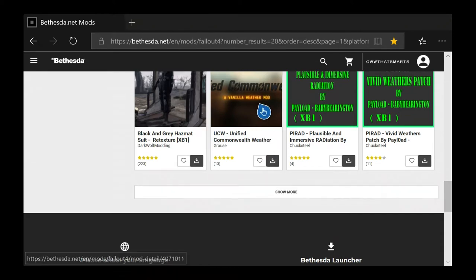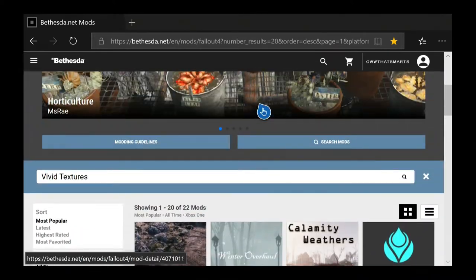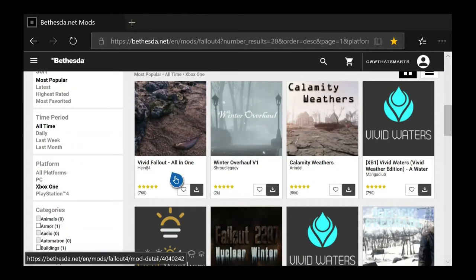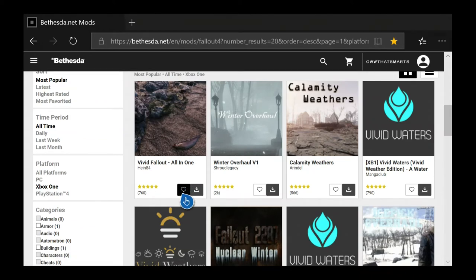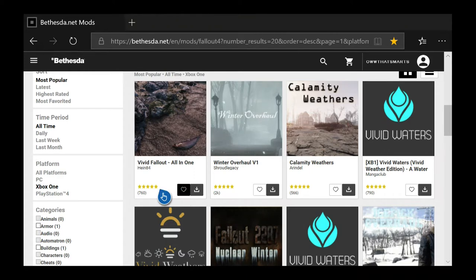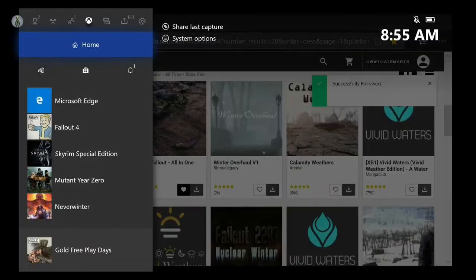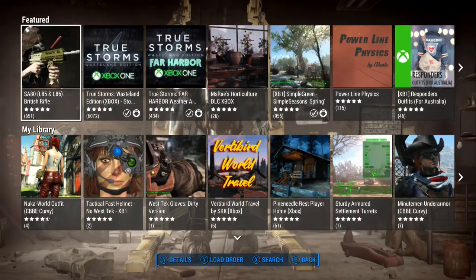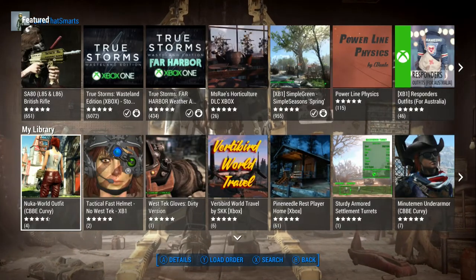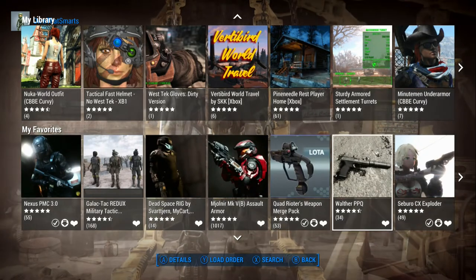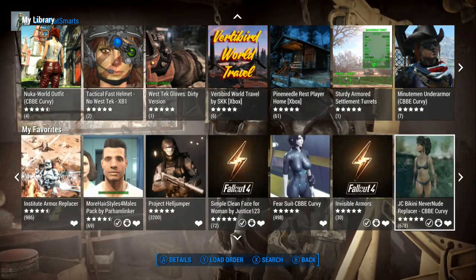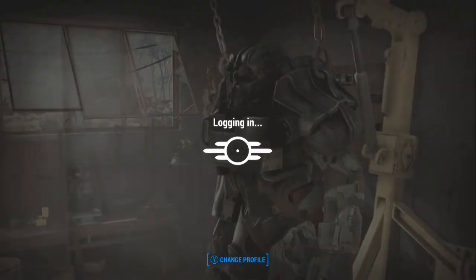If I want to look at one of these and get it, if I hit the heart it will follow it and put it in my favorites. If I hit subscribe it will put it in my library. Now let me show you — it won't actually download it. It says I followed it — clicked on the heart — so in my favorites I might have to refresh this to get that to show up.